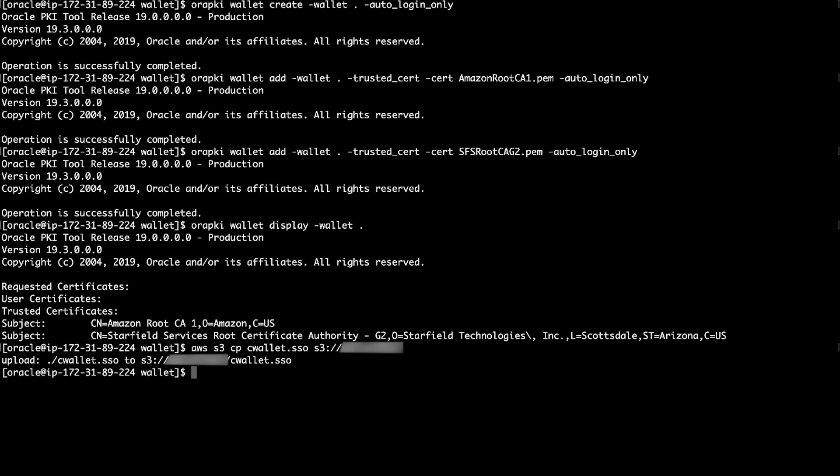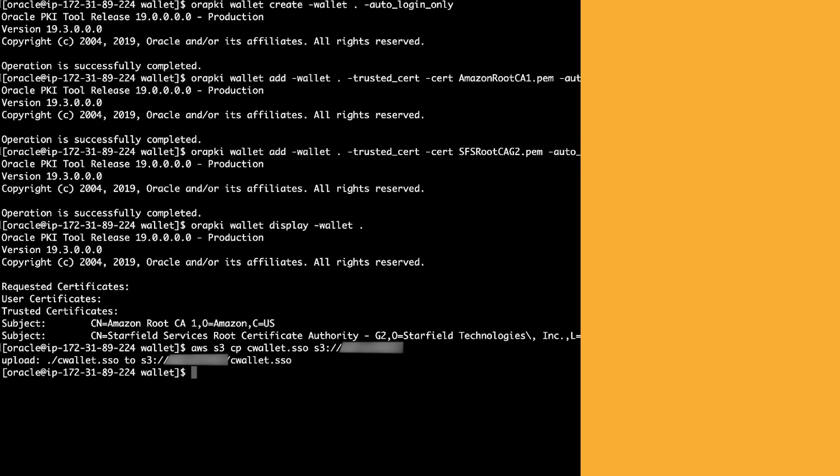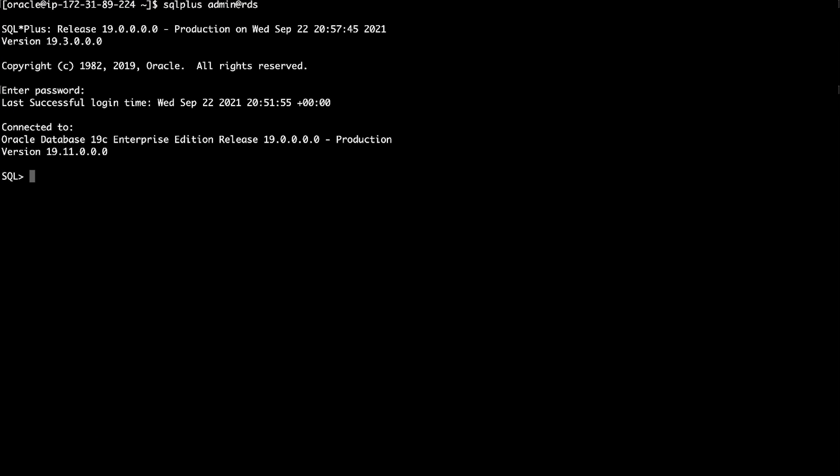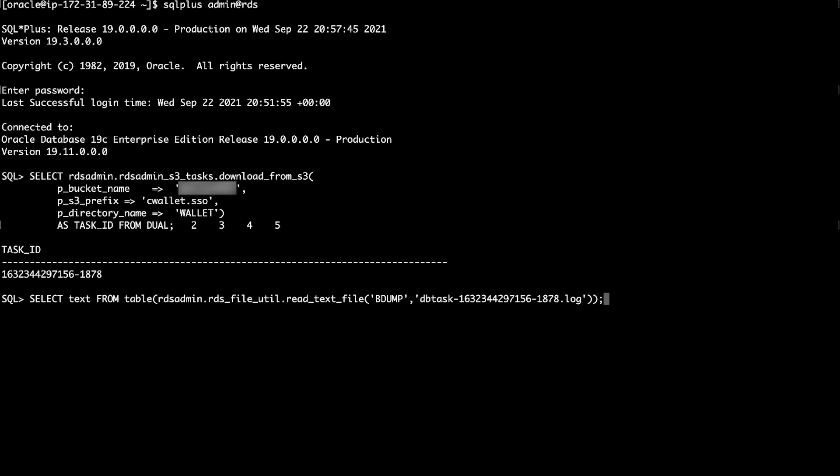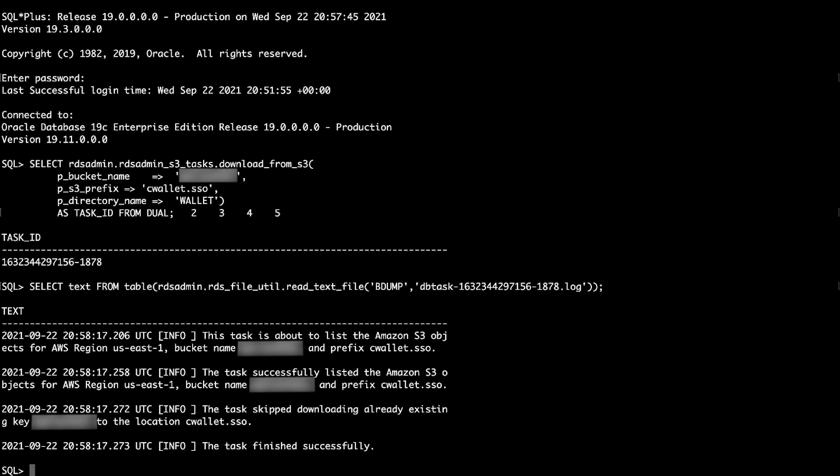To download the wallet using S3 integration, first set up the RDS DB instance to use S3 integration. For instructions on how to do this, refer to the Amazon S3 integration documentation linked in the associated knowledge center article. Run this RDS procedure to download the wallet file from the S3 bucket onto the RDS DB instance. Confirm the wallet downloaded successfully by running the following commands.